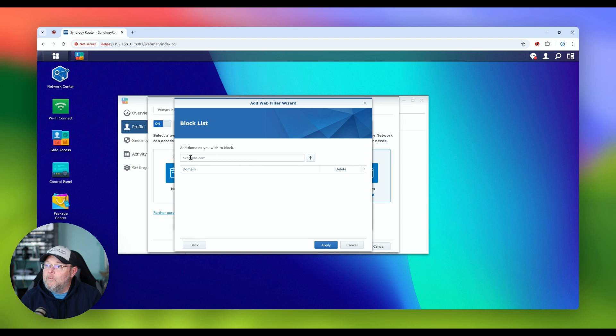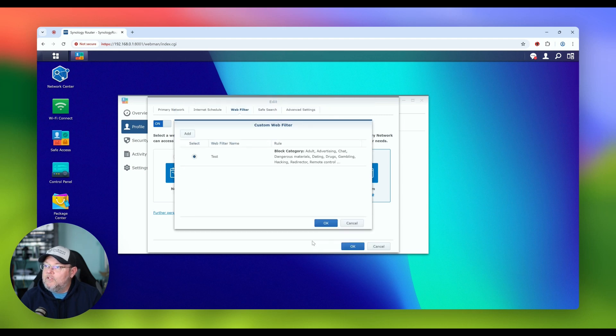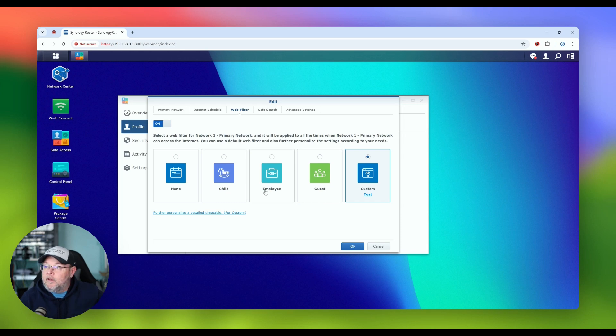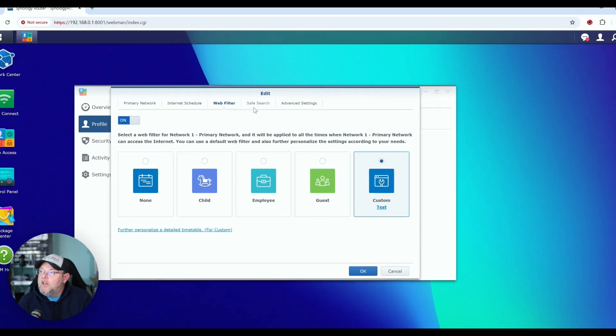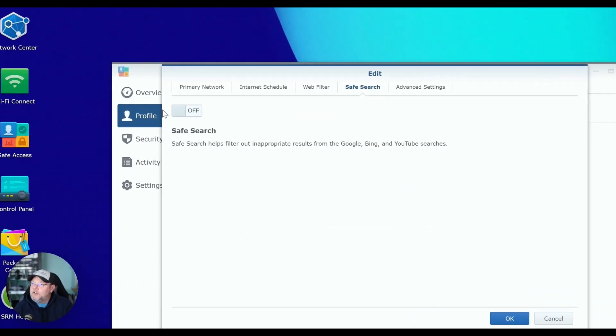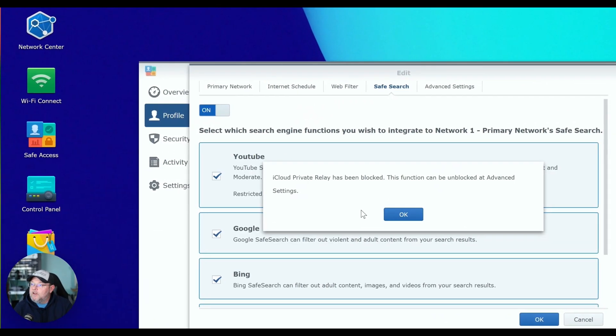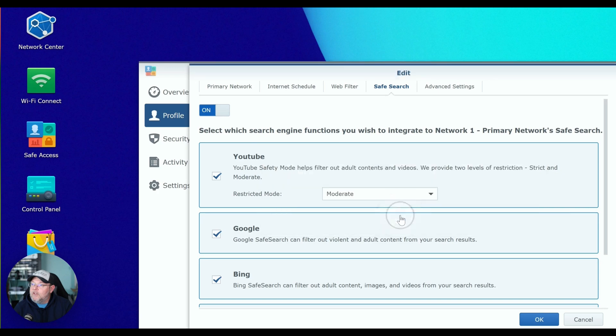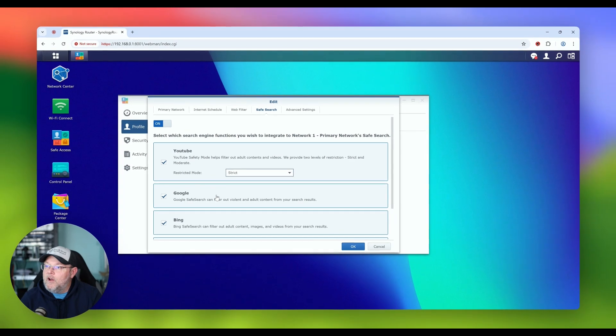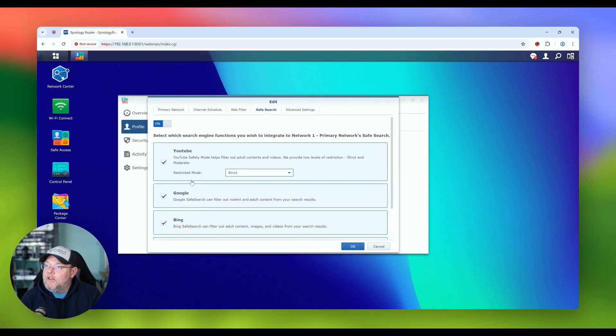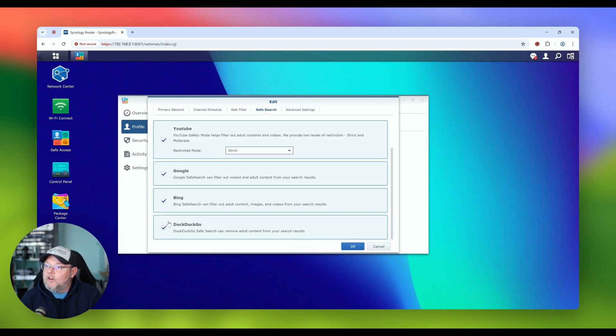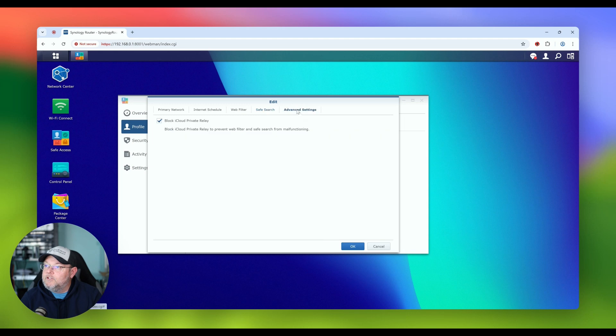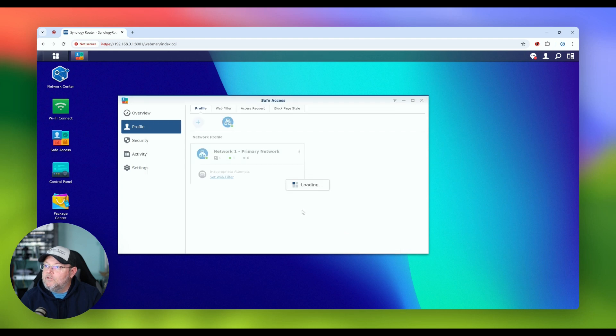Then we can add custom domains to block. So this is our base filter for the network. Safe search, we can force safe search. It's going to let us know again that iCloud private relay has been disabled. YouTube will put strict mode on there. We're going to force the safe search on all of the other popular search engines. Under advanced, we've got that block iCloud private relay. We're going to click OK. So now we have our base network.